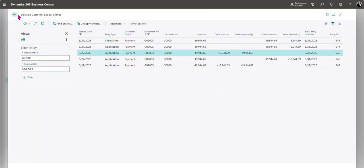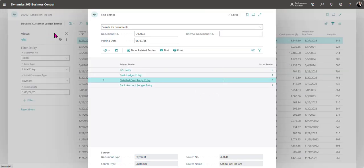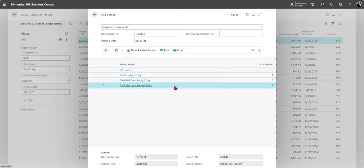Now that we have the entry or the invoices unapplied from that payment, the next thing is to reverse the payment. To do that I'm going to go to the bank account ledger entry window.